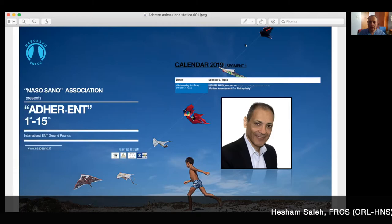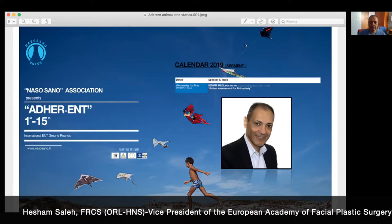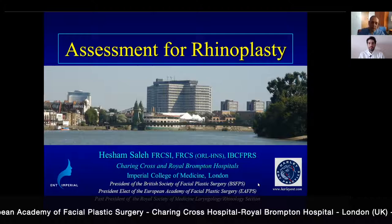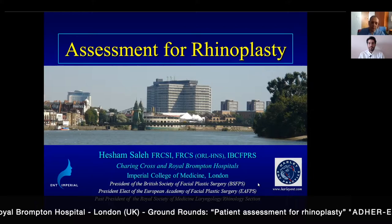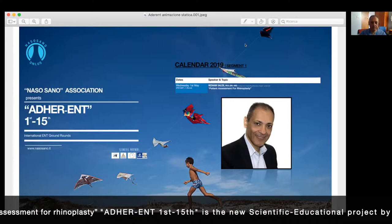Good morning ladies and gentlemen, welcome back to Edderand First and 15. Today our guest is Dr. Hesham Saleh, one of the consultants from Imperial College, doing his main activities in different hospitals in the London area. Good morning Dr. Hesham.